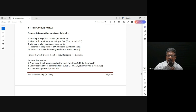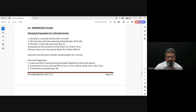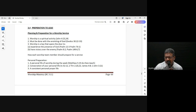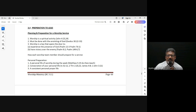We know that worship is a spiritual activity. Though it is intensely physical in terms of all the expressions of worship — singing, playing music, maybe flags, dance — at the core of it, it's a spiritual activity.